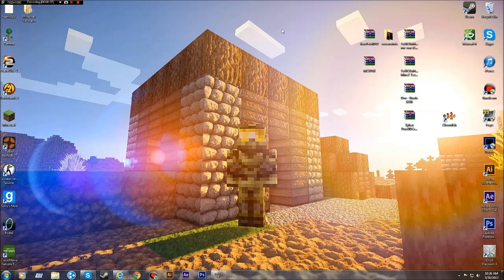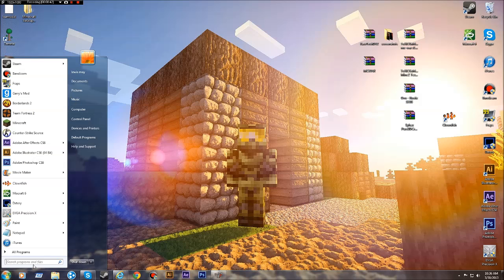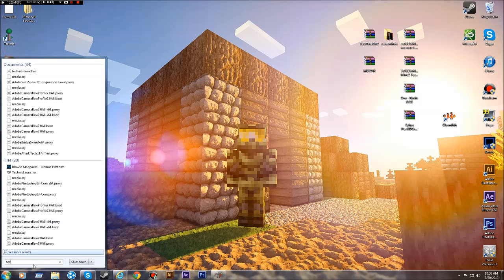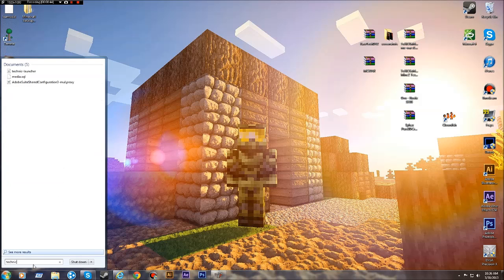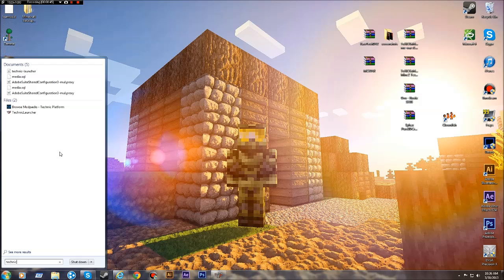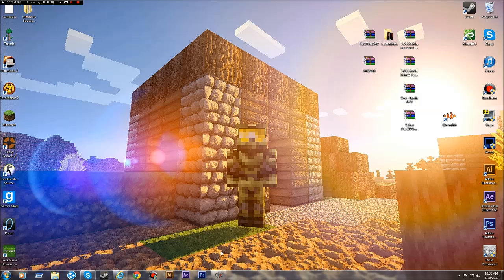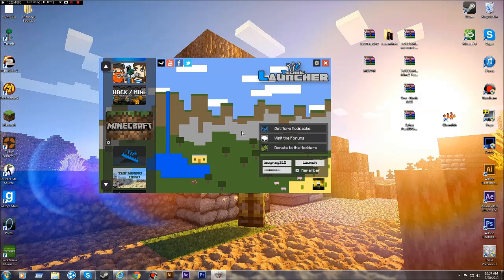Now, all you will need for this is the Technic Launcher and that's it. You don't need to download Santa Keith's or anything, just the Technic Launcher. I've already got it up here.